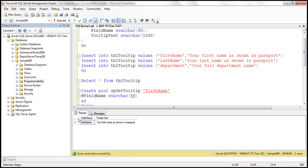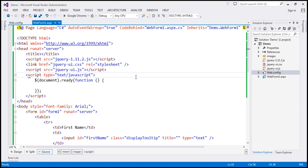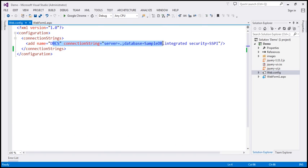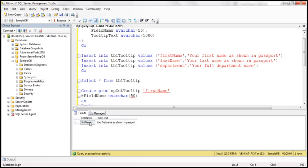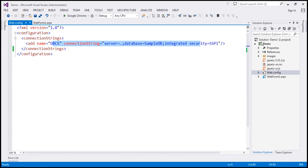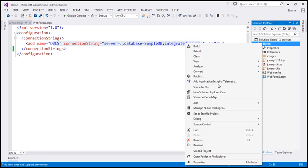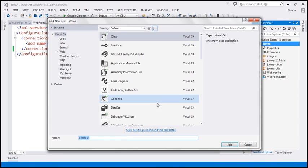Now let's flip to our web application. Within the web application, the first thing we need to do is add a connection string to our sample database, which I've already done. The next step is to create a class to represent this database table. Let me add a class file to the project and call it Tooltip.cs.